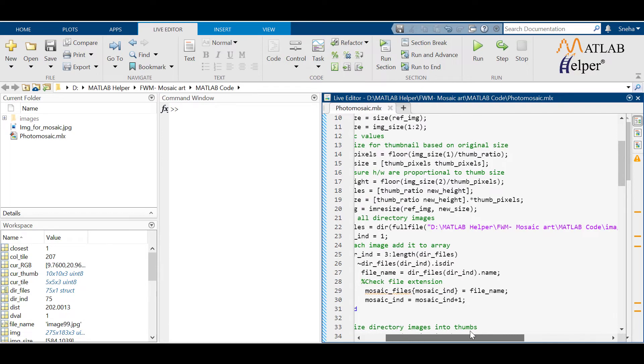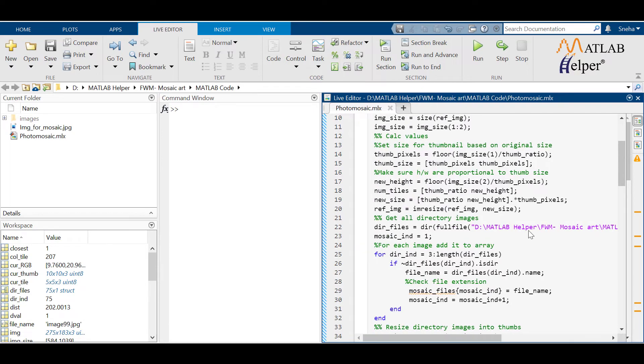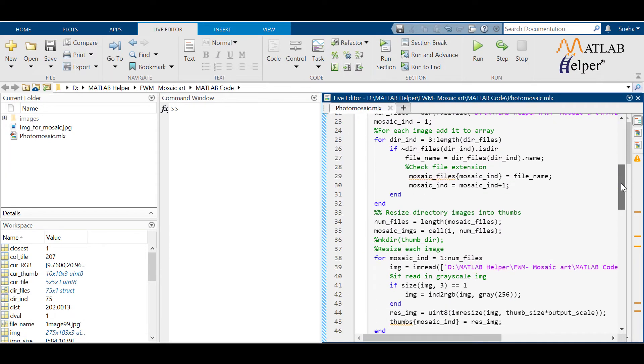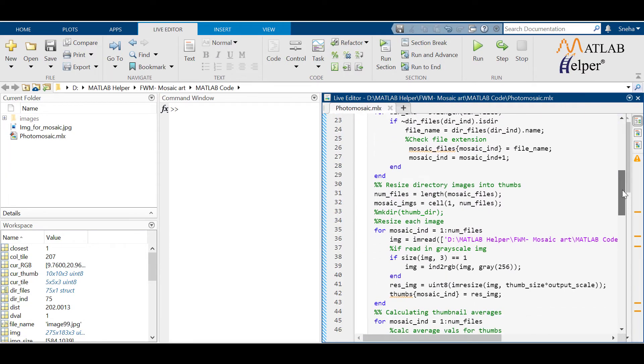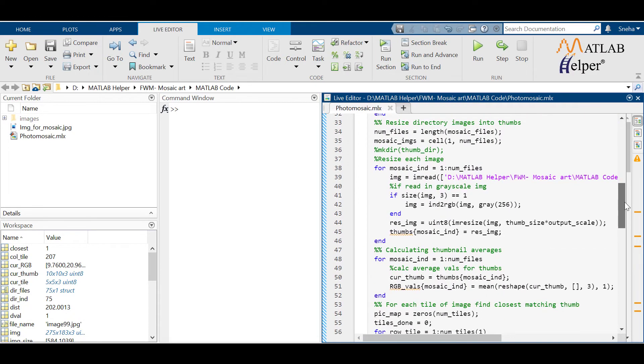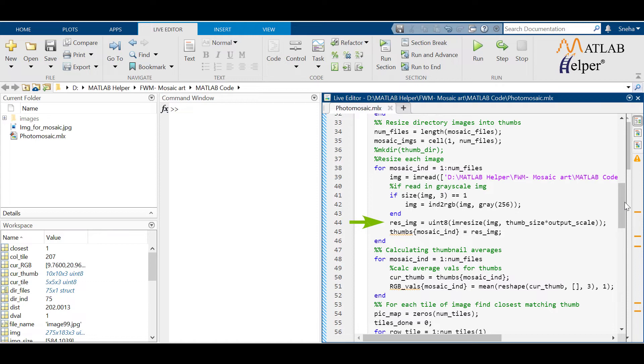Then read the thumbnails and store them in a cell. Calculate the number of thumbnails. So now we have to resize each thumbnail to make it a tile. Since we had previously calculated thumb size, now multiplying that to output scale would normalize all the thumbnails and result in a size of a tile.